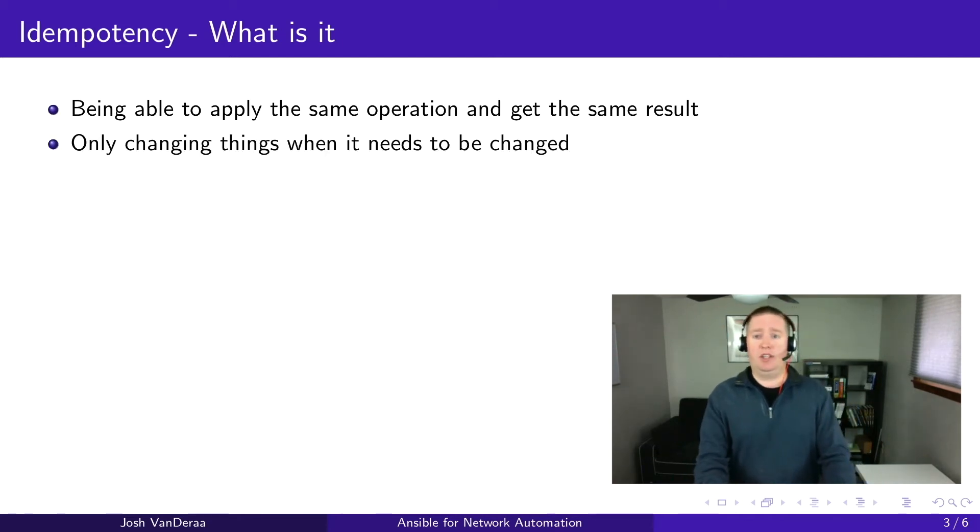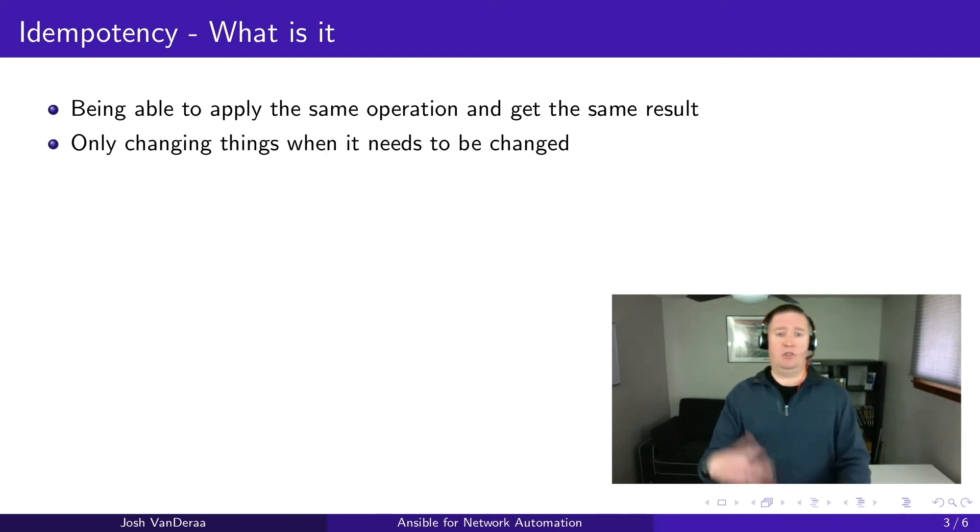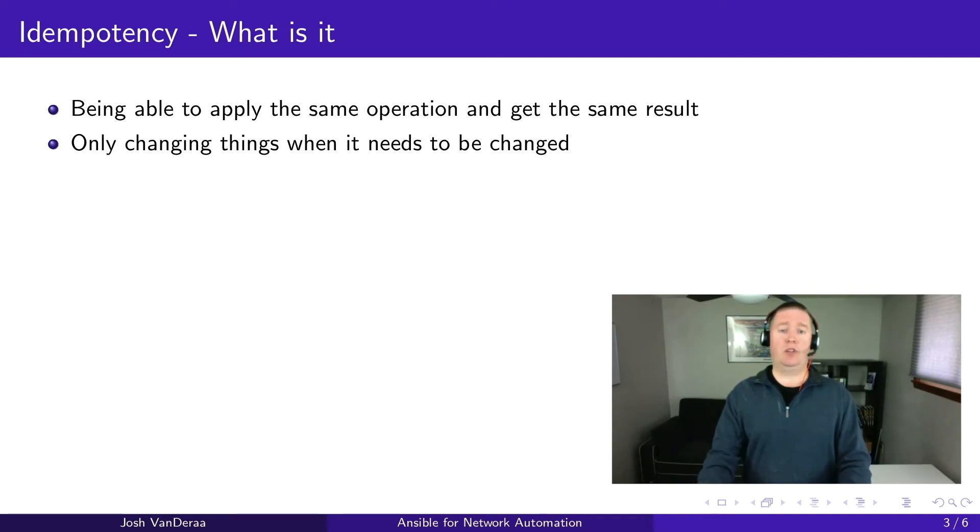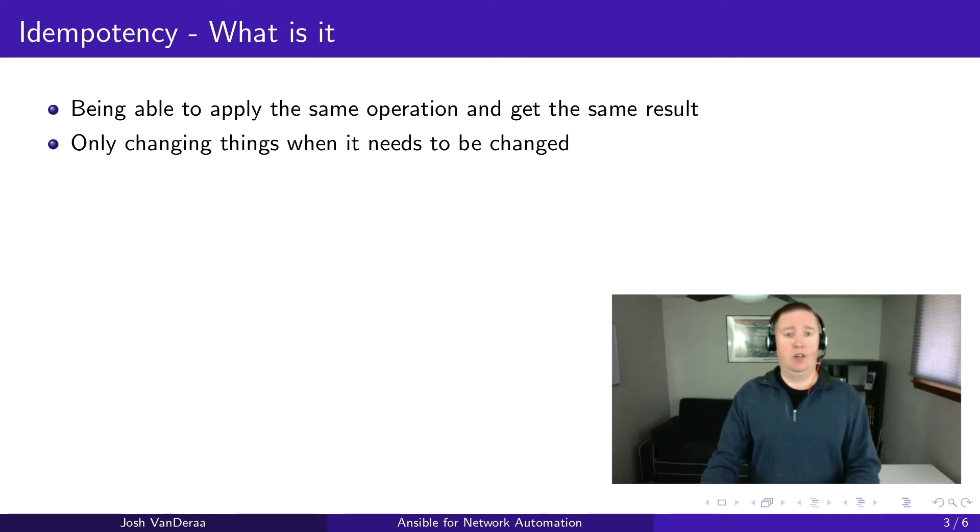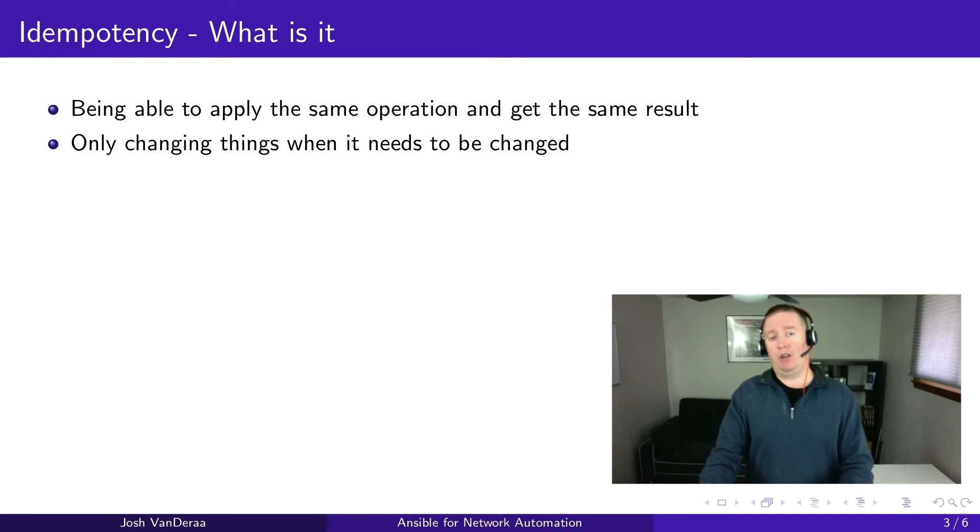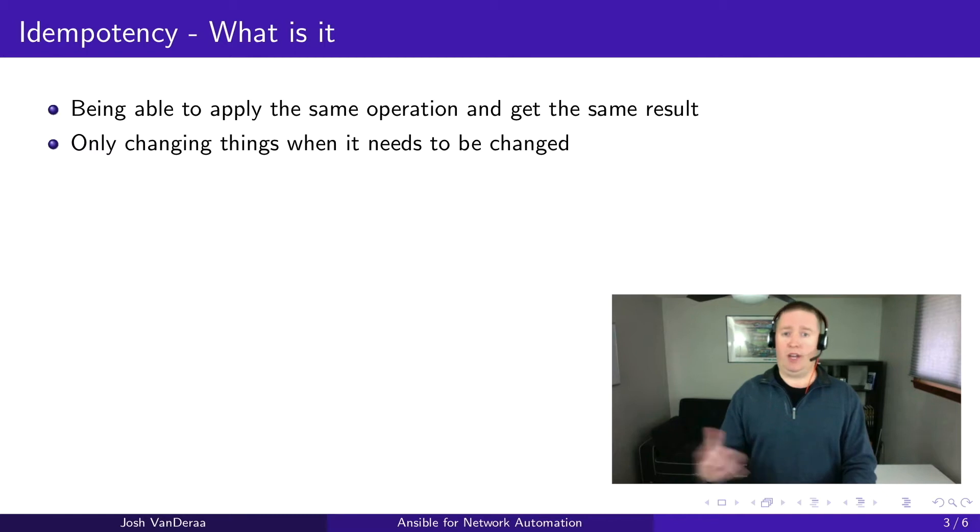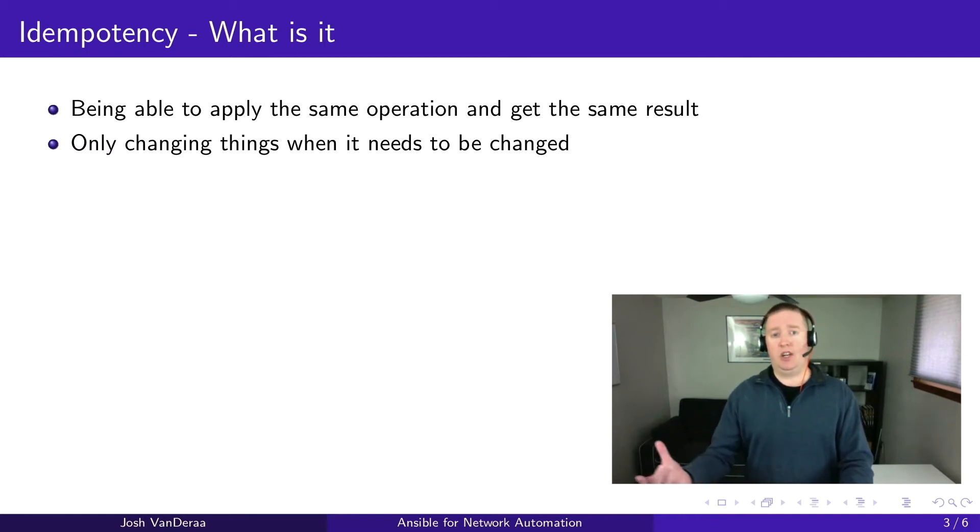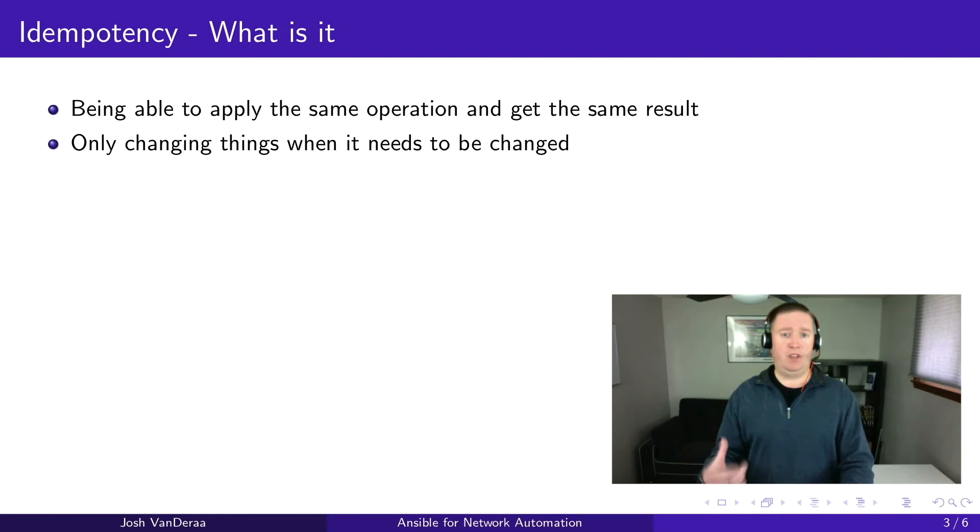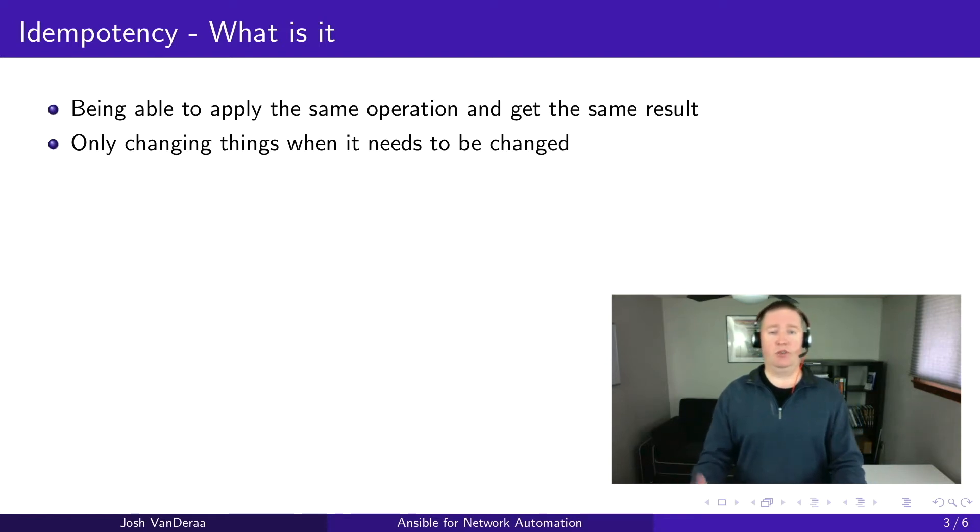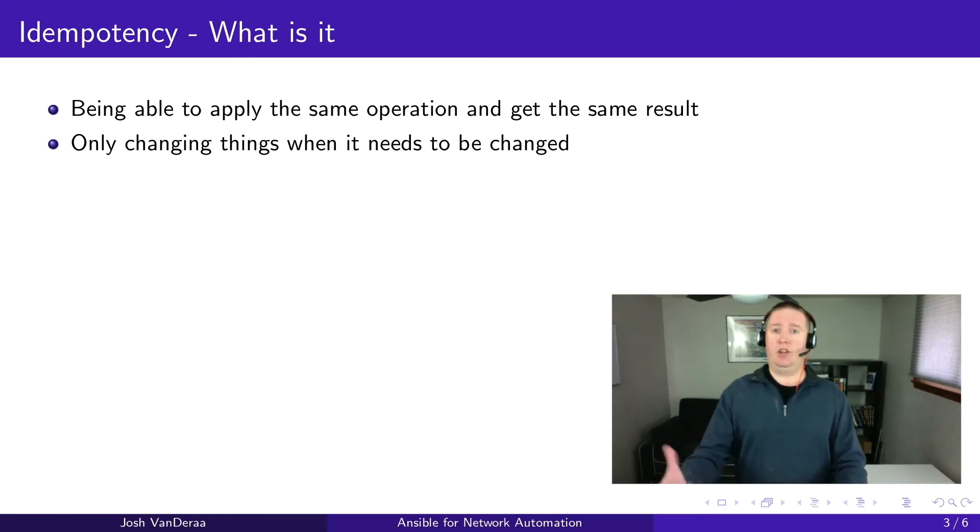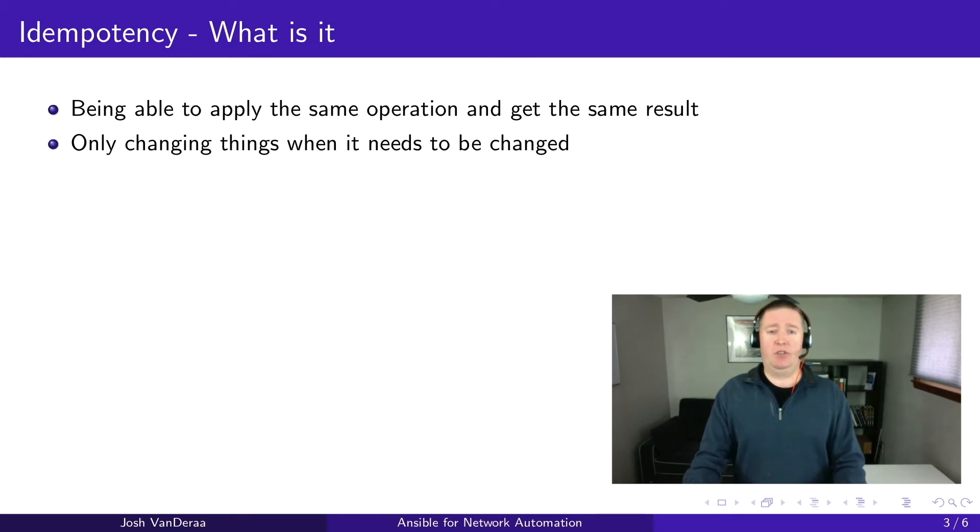Also in computer science, this is about only changing things when necessary. So if you say your hostname is 123 and you want your configuration to say that, every time the script or playbook runs, Ansible will check to make sure it is host123. If it's not, it will change it to that. Subsequent runs should not be making changes, and that helps reduce the stress on network devices from having changes being made.